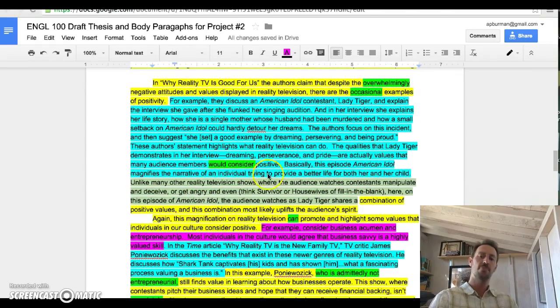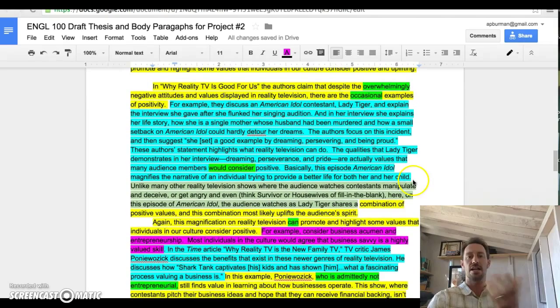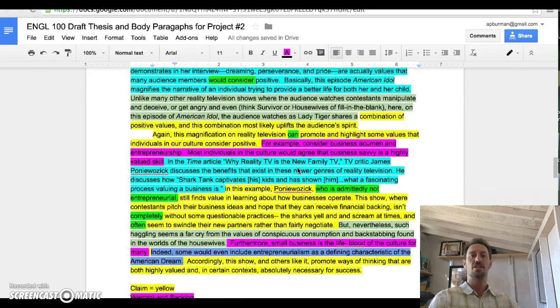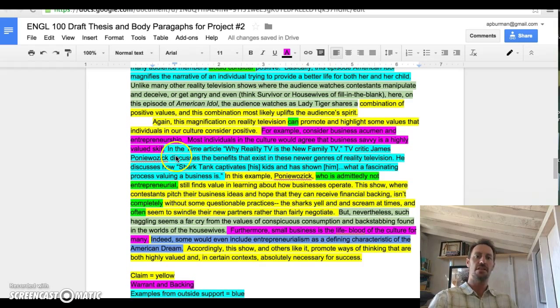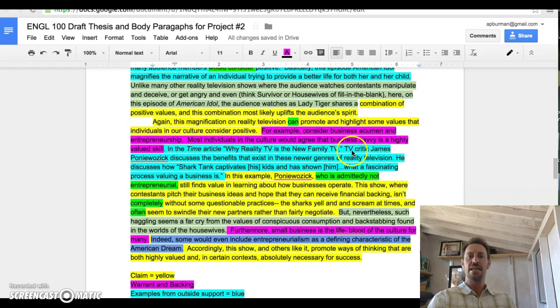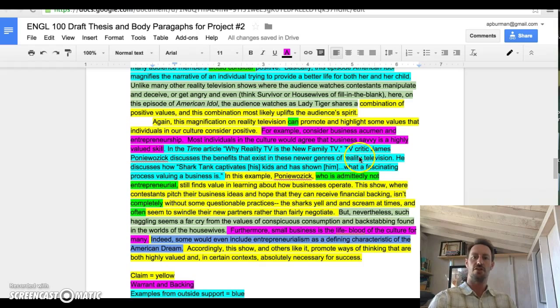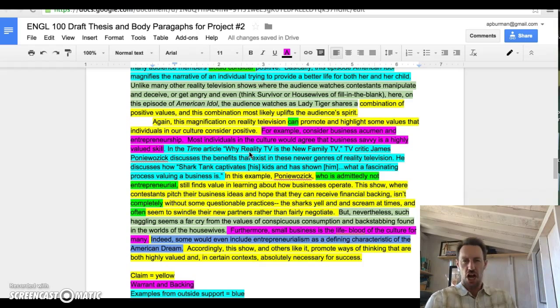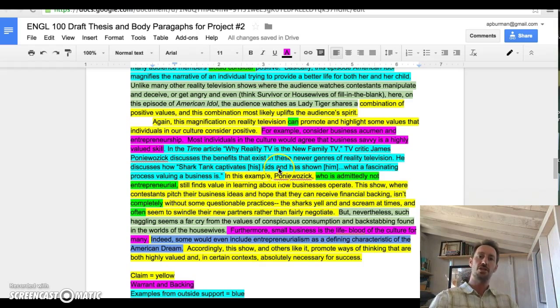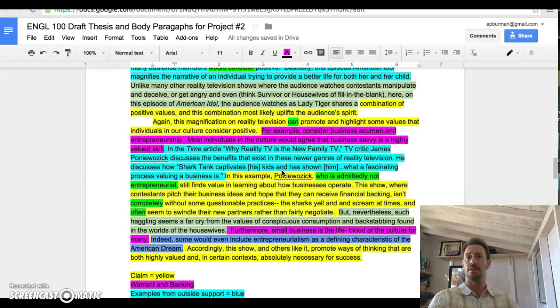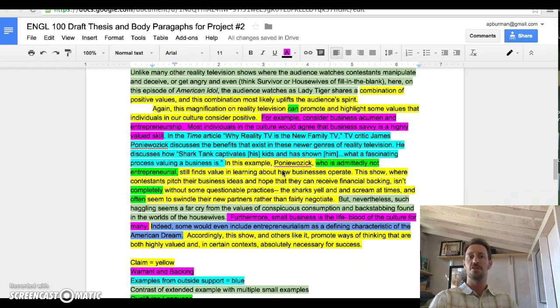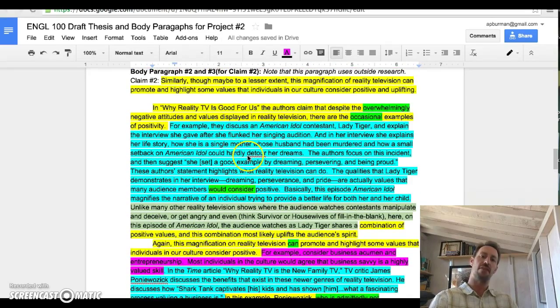The next paragraphs here are research paragraphs. In other words, there's outside quotations that are embedded. You can take a look at how we bring in outside research. If you look at the middle of this paragraph, you can see where we've written: 'In the Time article, Why Reality Television is the New Family TV, TV critic James Poniewozik discusses the benefits that exist in these newer genres of reality television.' We're providing context for the information we're going to bring in, not just bringing in information from anywhere. We do this because we want to demonstrate that we have a solid understanding of the article from which we're borrowing the information. That's a real credibility move.